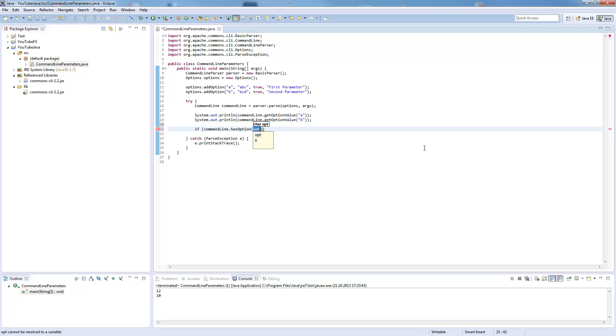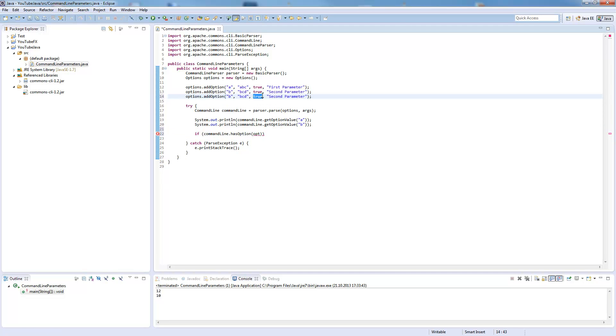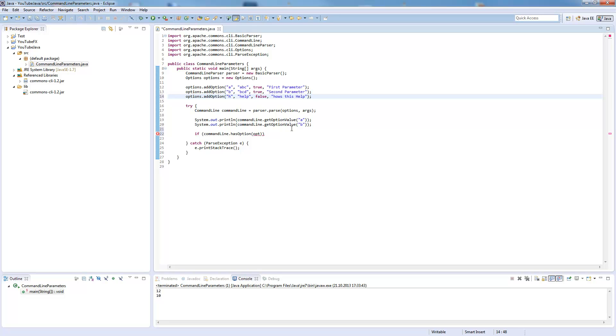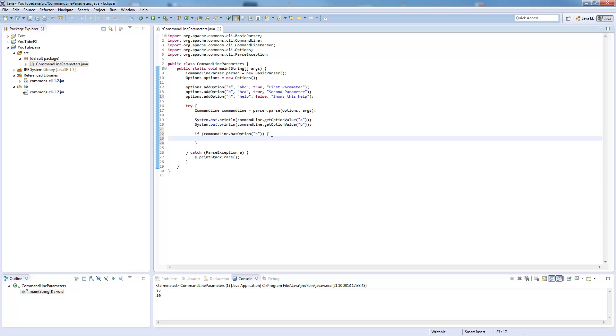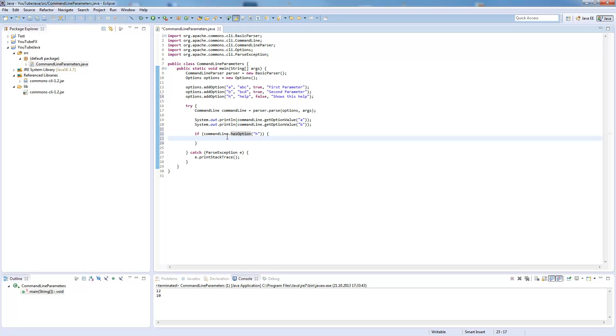If you define this as false, for example for the help, and call it like this, "shows this help," now we say parameter H. We have to say there is no value for H, it's just the parameter was set for the start. Then we just check if this parameter was called.